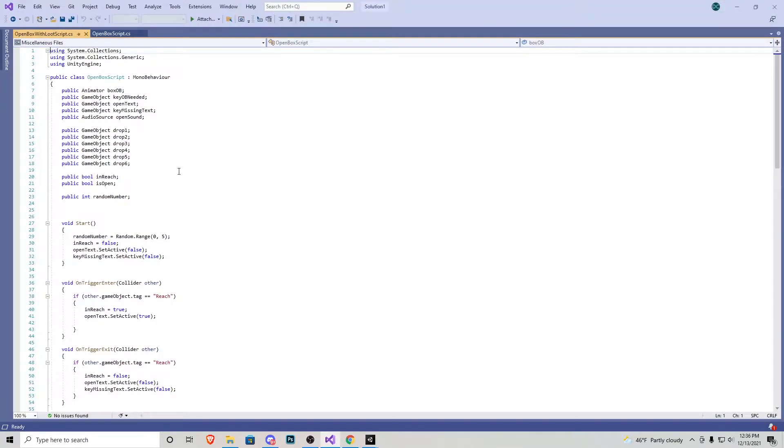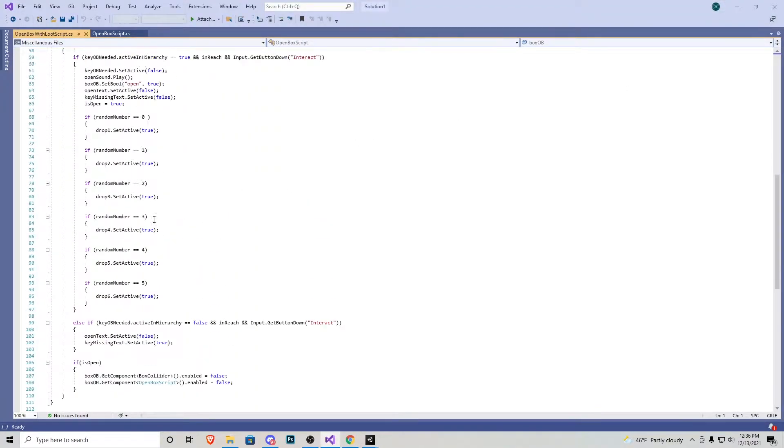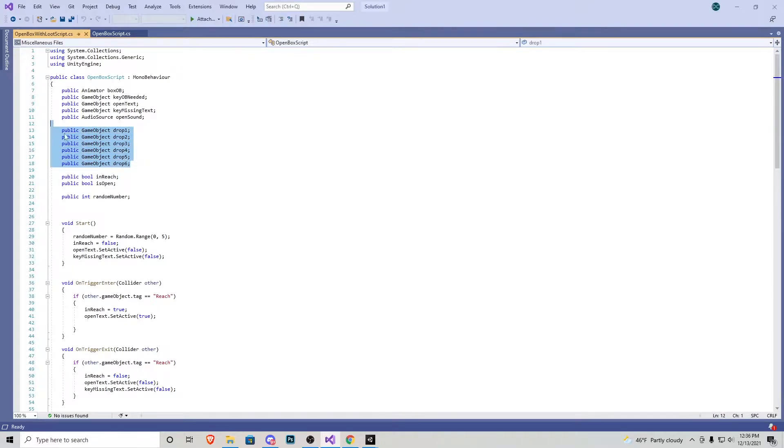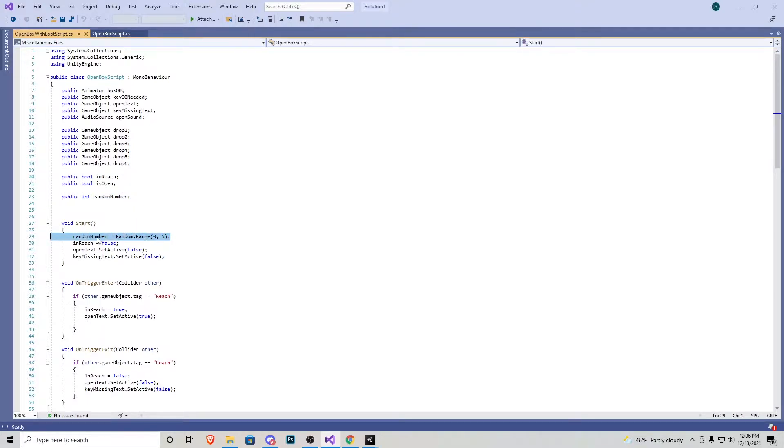I'm not going to go over it all because we kind of went over it all in the previous tutorial. Pretty much what I've added are these six public game objects for six different drops and then a random number.